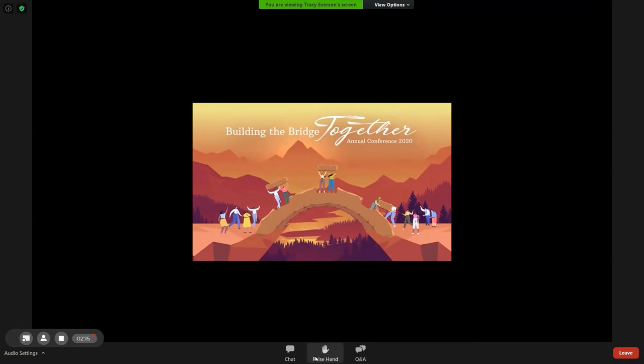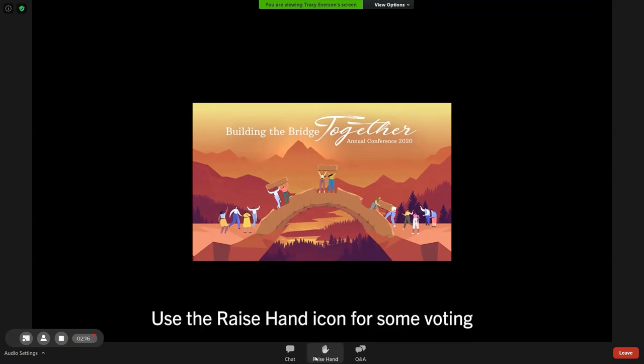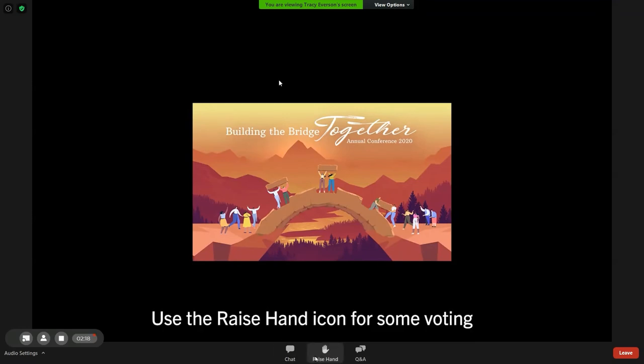The Raise Hand feature will be used for some voting functions. If the vote will be using the raised hand, you will be provided with clear instructions on how to vote in that fashion.